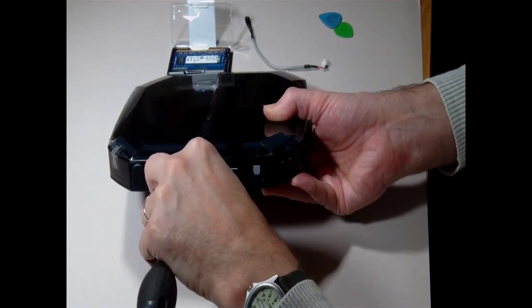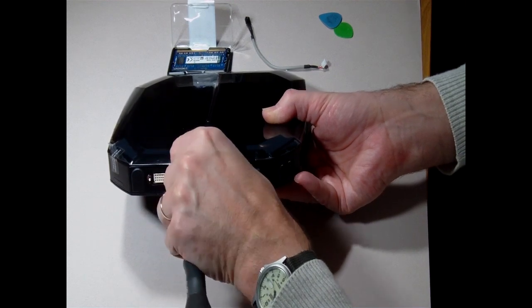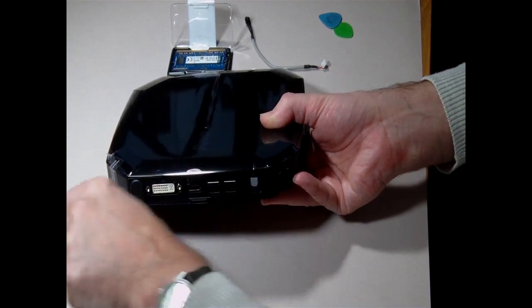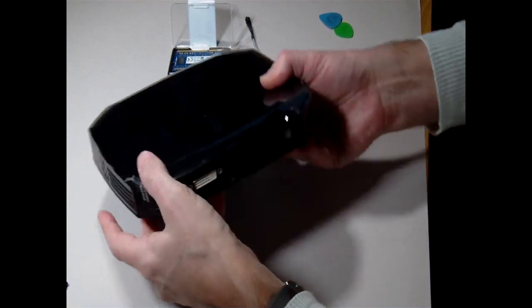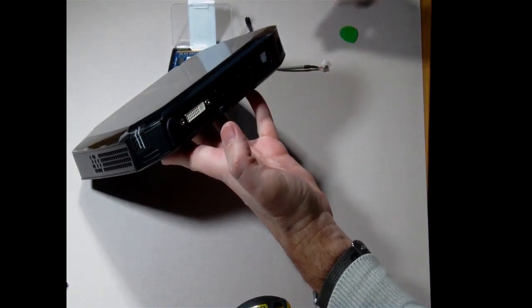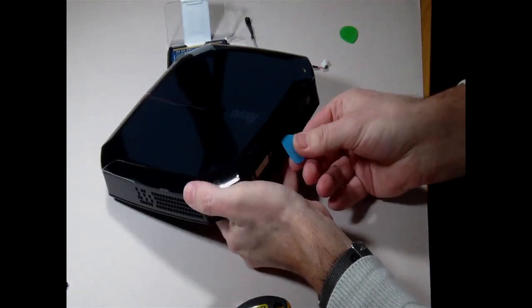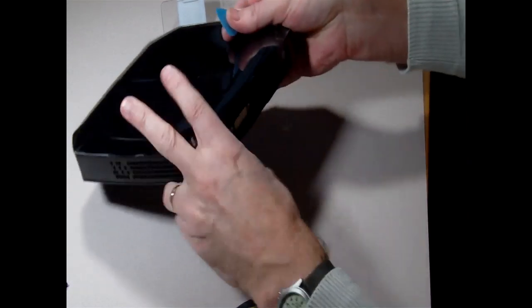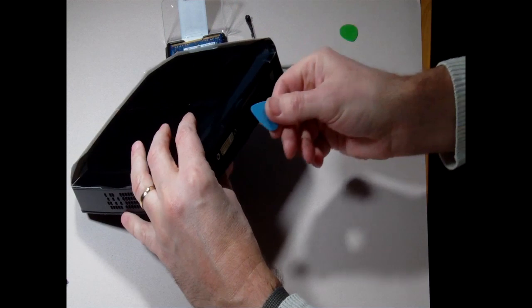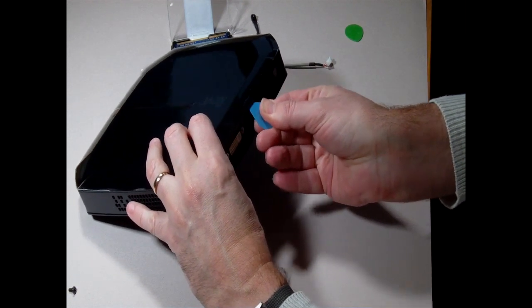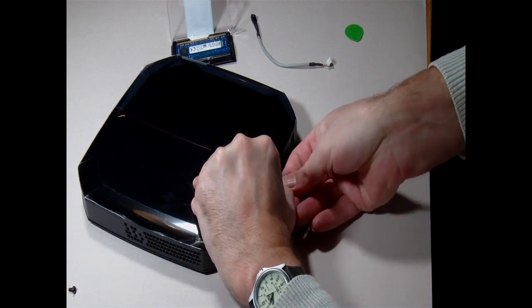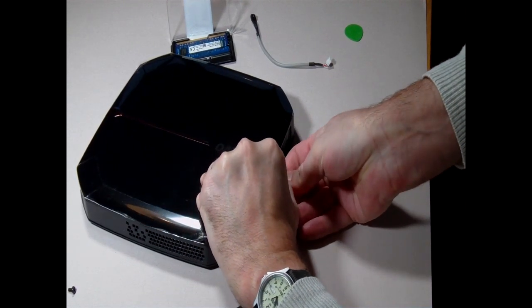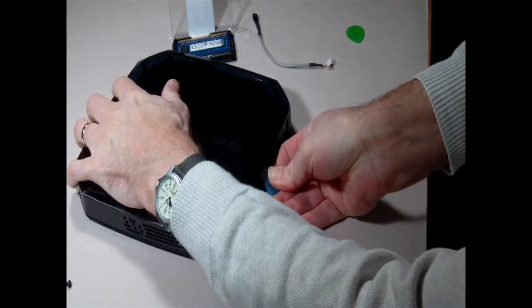Once you've removed that, it's merely a matter of unclipping the top of the case. For this kind of operation, I tend to use some guitar plectrums. They're plastic, they don't tend to mark plastic cases when you're trying to pop the catches.